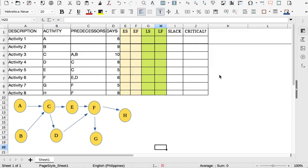Good day everyone. Today I'm going to show you how to manually compute for the critical path. This will be the foundation in which we create a program in Python to automate this task. So let us begin.